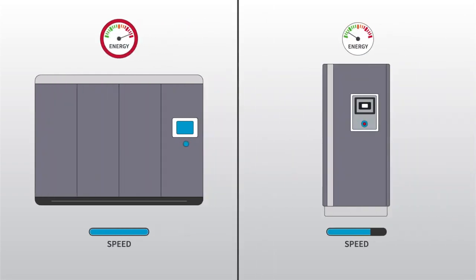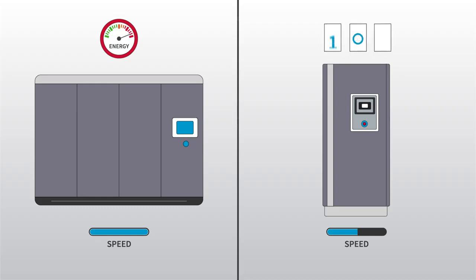Variable speed drive compressors automatically adjust their operating speed to the changes in compressed air demand, generating double-digit energy savings for their owners.